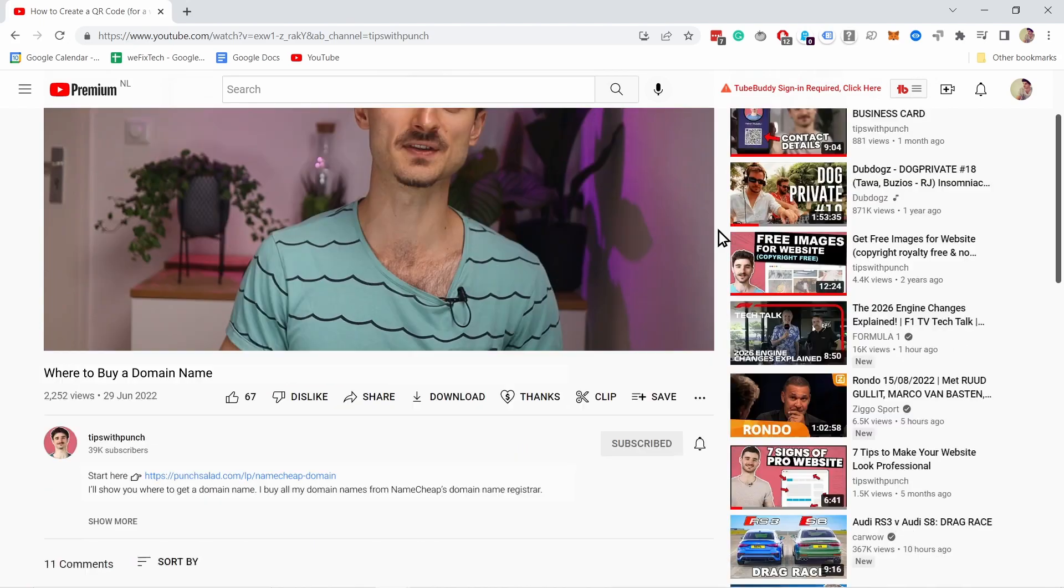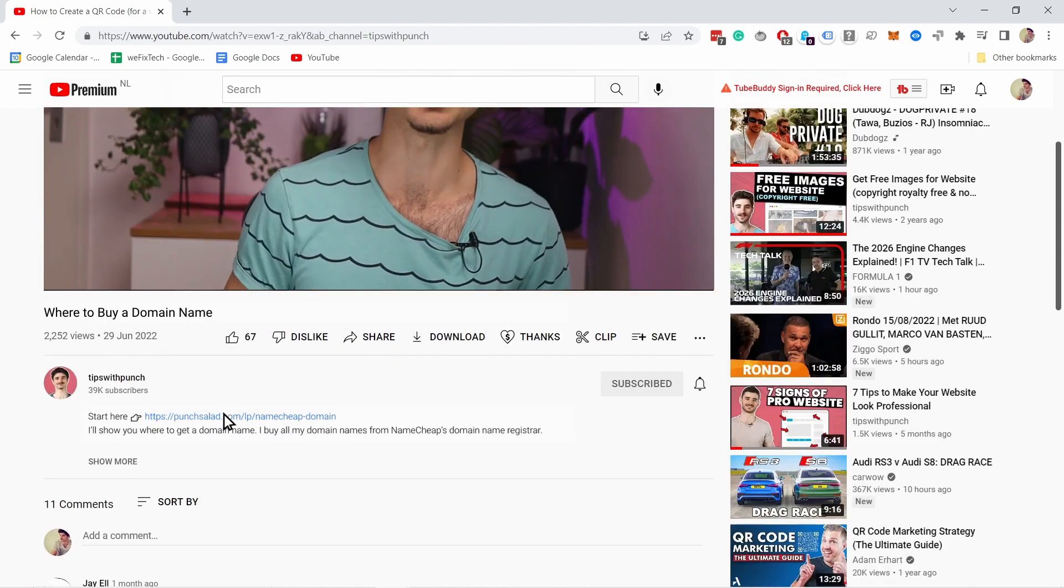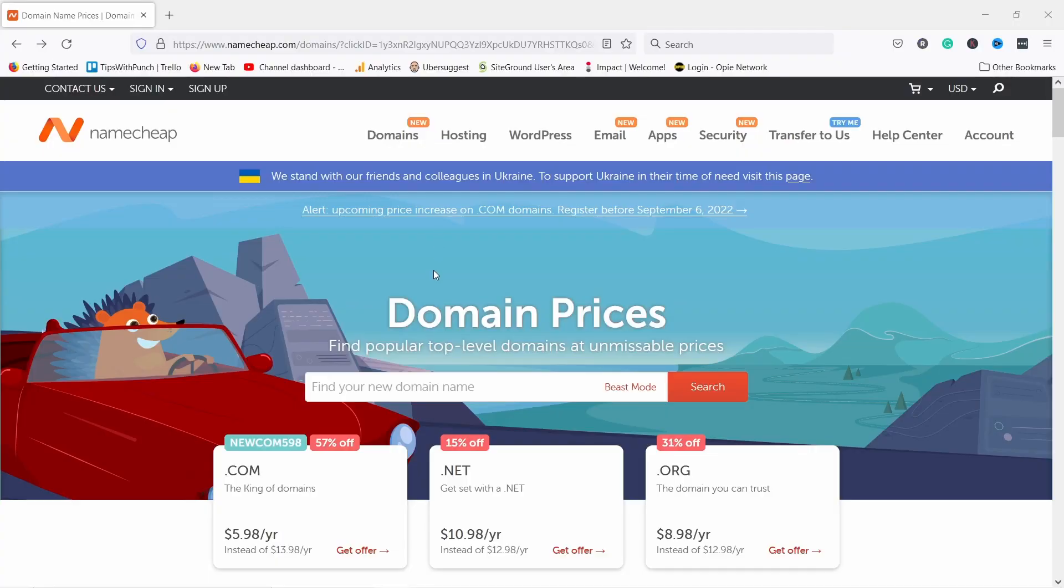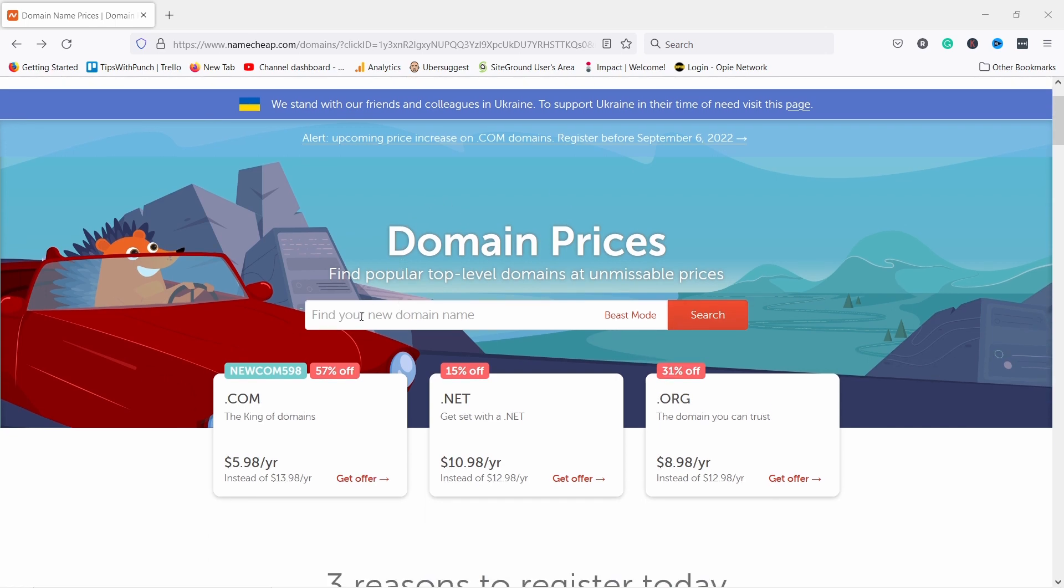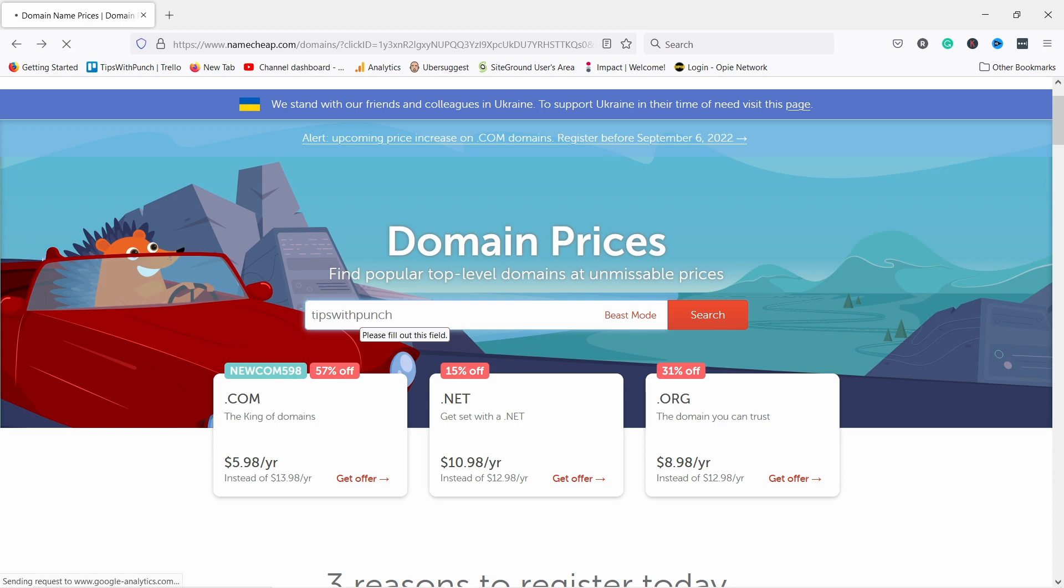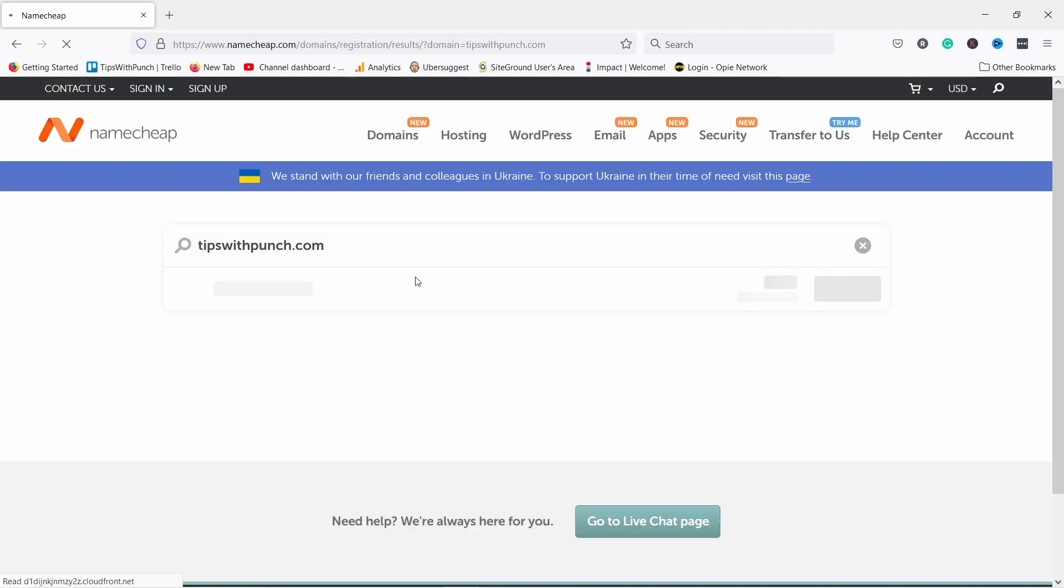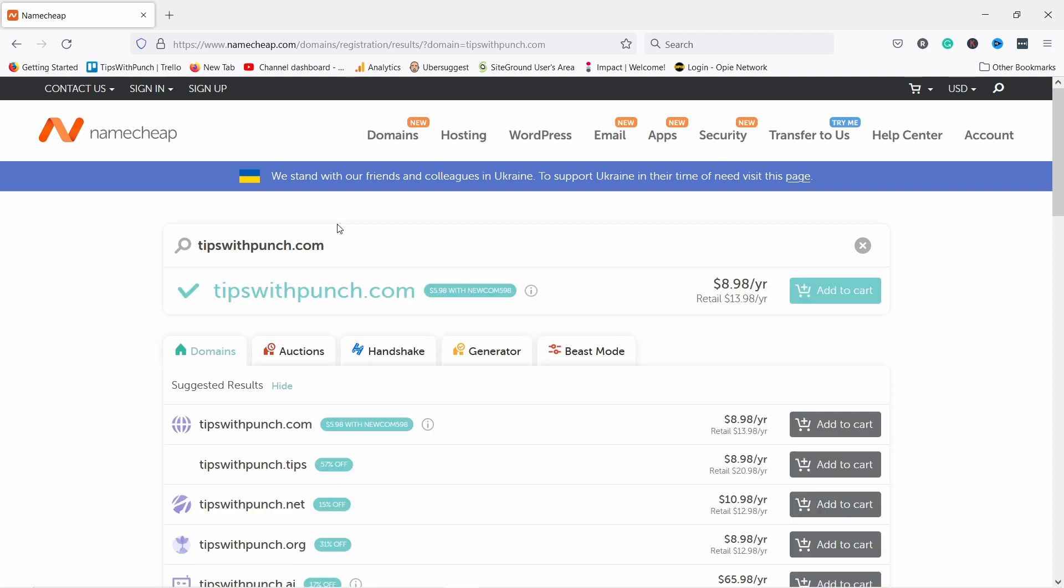So to get started, scroll down to the description of this video and click on the first link. And you land on this page which is Namecheap's landing page for domains and just search for your domain name here. So I'm going to look for Tips with Bunch if possible dot com. You always should go for dot com if it's possible.